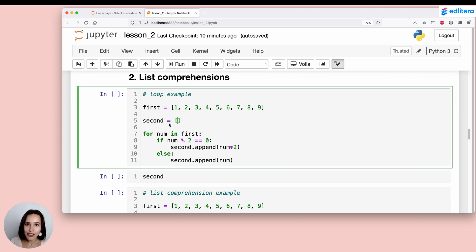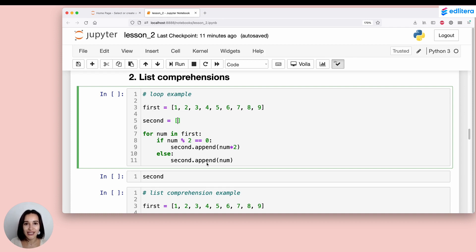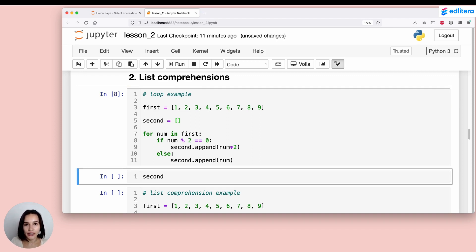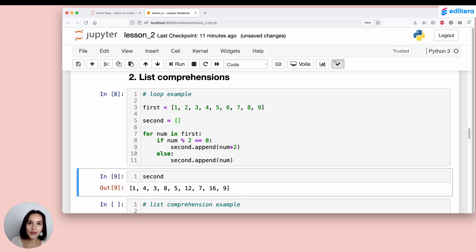After creating two lists — first, containing elements one through nine, and second, which is empty — we write a for loop: for each number num in first, if the number is divisible by two (num mod 2 equals 0), we append double that number to second; otherwise we just append num. So if the number is even, we append num times two; if it's odd, we just append num. Running this code, second contains all the odd numbers from first — 1, 3, 5, 7, and 9 — and the doubles of all the even numbers.